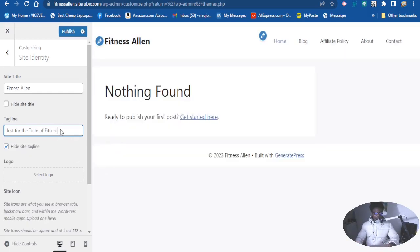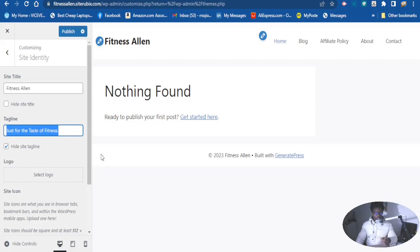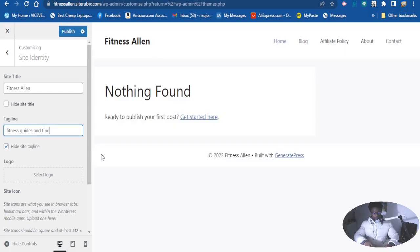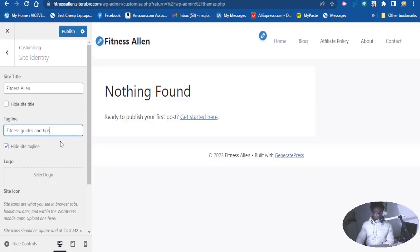There is my slogan — 'Just for the taste of fitness.' This is great for my fitness website. I can also, if I don't like this one, simply write something more straightforward. This kind of slogan goes along very well with a fitness website and looks great. Now let's publish it.